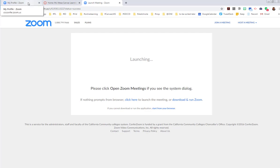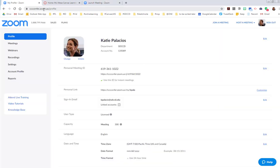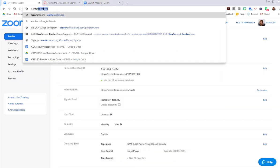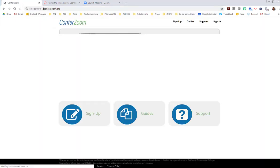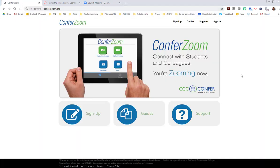That was getting started on Zoom. The best place to start is getting your account at conferzoom.org, so I'll link to other resources as well to help you get started.